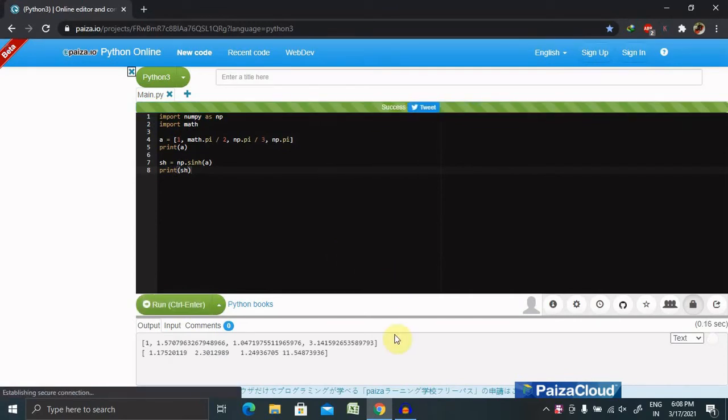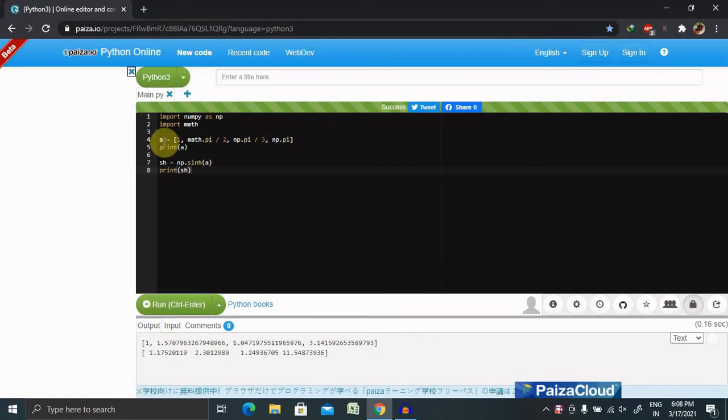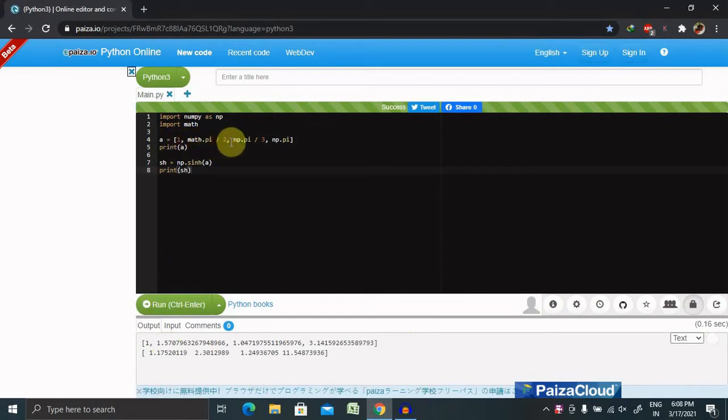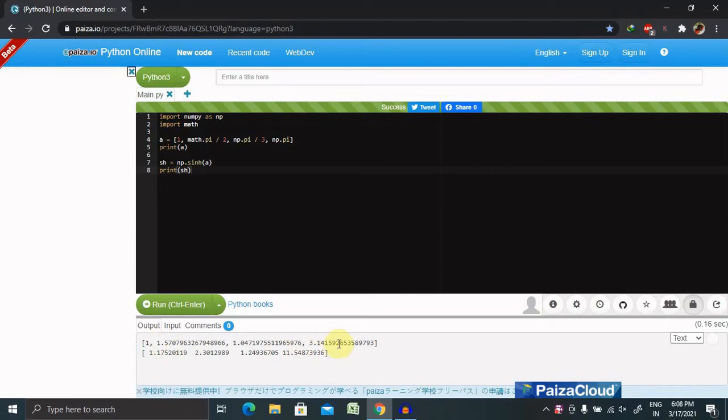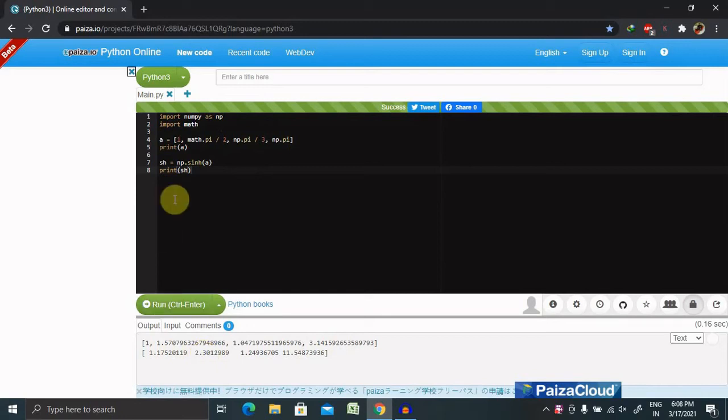Let's run this program and see the result. You can see we have declared an array with values one and math.pi divided by two, and used the sinh hyperbolic function. We got the response we're looking for: one becomes 1.17, and math.pi divided by 2 becomes 2.30.